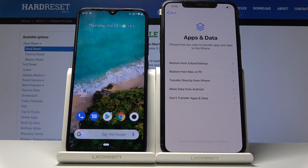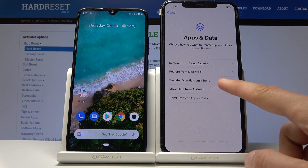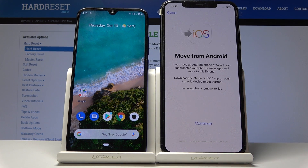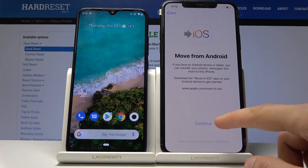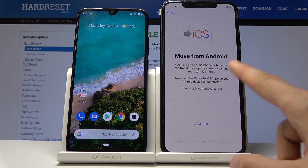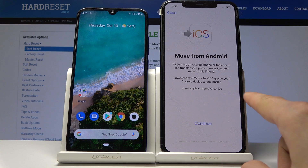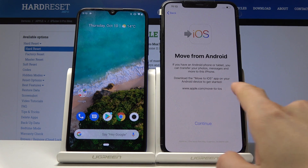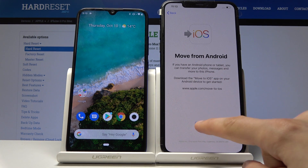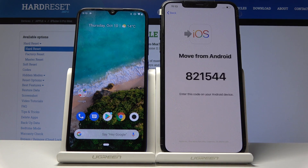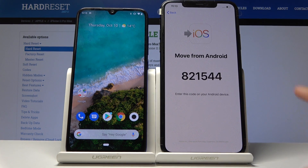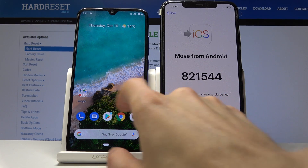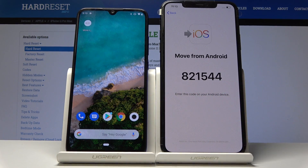You'll see 'Move Data from Android' — tap on it. You'll get a message about where to get the app, which is the Move to iOS app from the Play Store. Tap on Continue and here is the code that you will need to enter into the Android app that you downloaded.